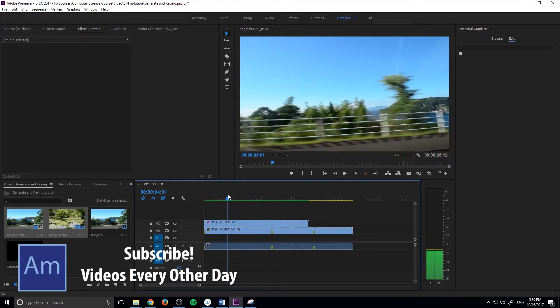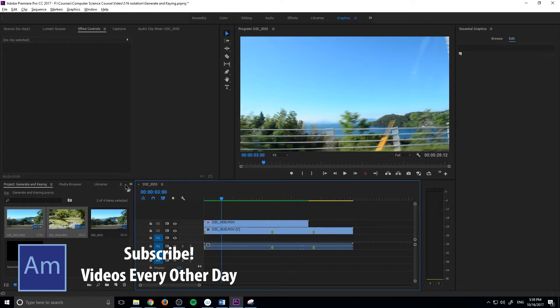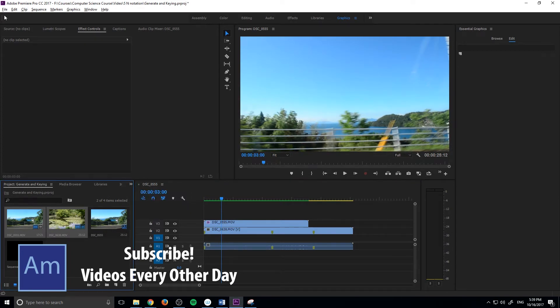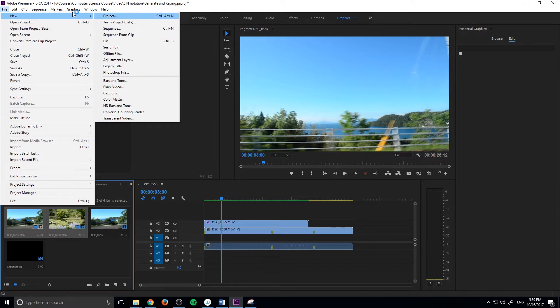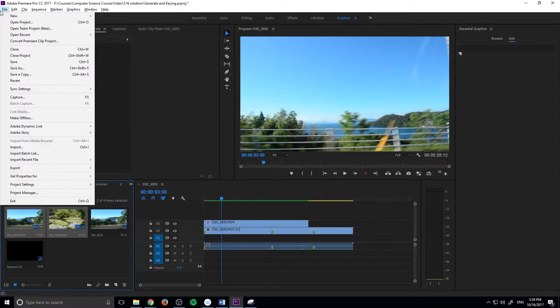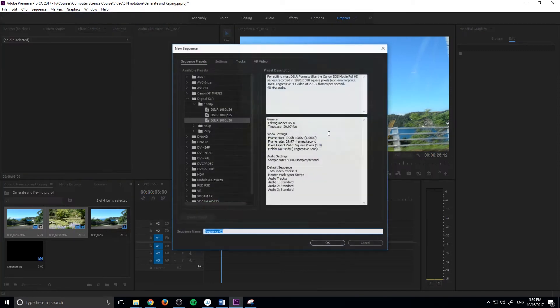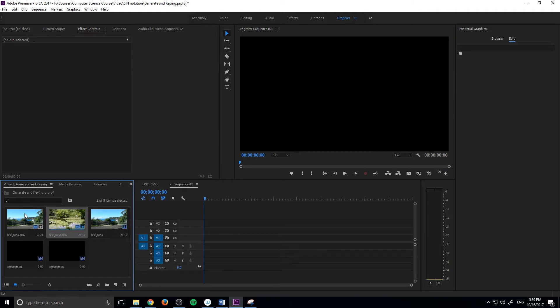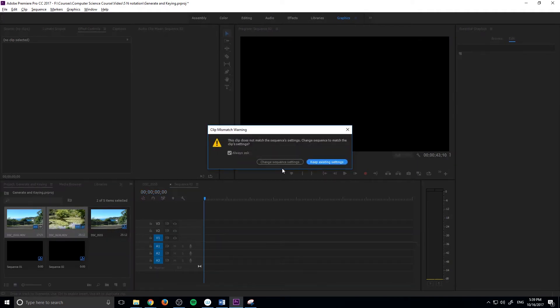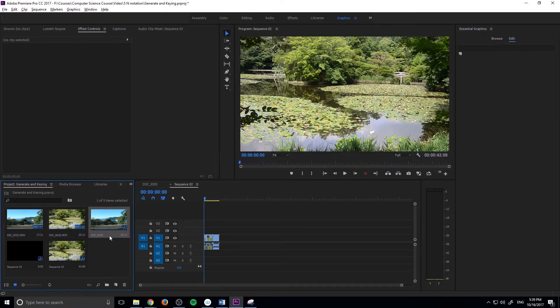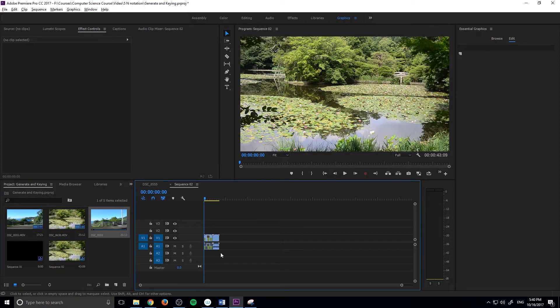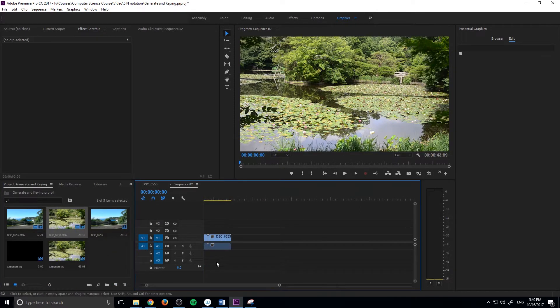That is what we're going to be going over today. Pretty simple effect, so let's get started. First thing we do is create ourselves a new sequence by going to File, then New, and then Sequence, creating whatever we want so that we can drag in our footage and have it adjust for us with change sequence settings. We can also just drag our footage down to the new sequence button if we want, but we'll just do it this way.